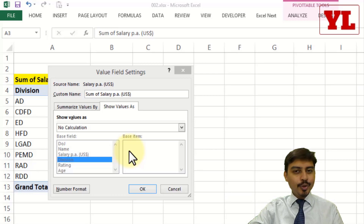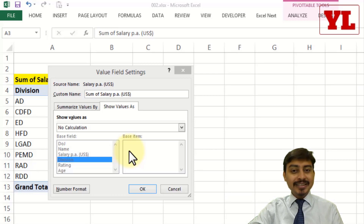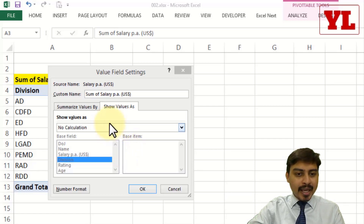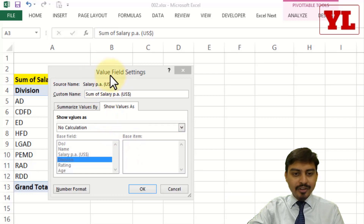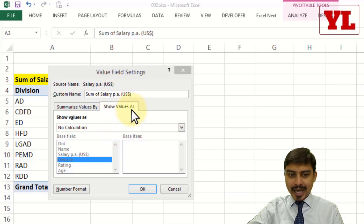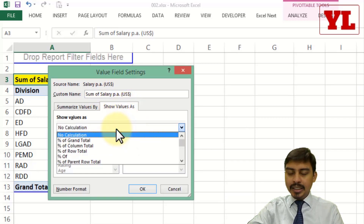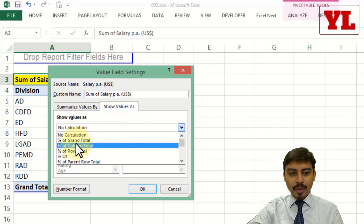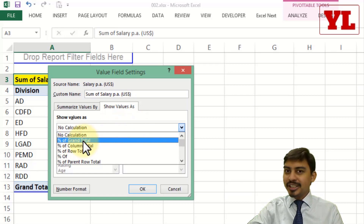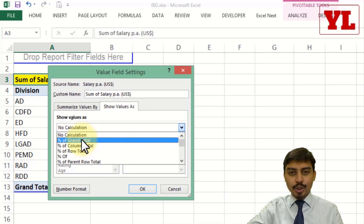Let me take you a few notches above in terms of the complexity of PivotTable features. Now inside the Value Field Show Value As tab, you would have noticed in earlier videos we talked about grand total and percentage of grand total. This time with an example I'm going to show you how percentage of column or percentage of row total can benefit us if we have the requisite data.